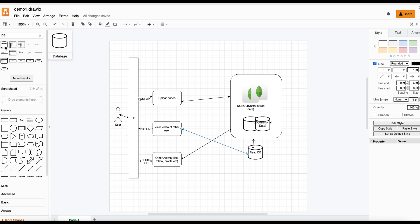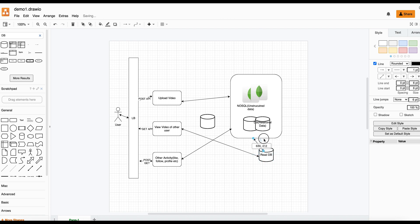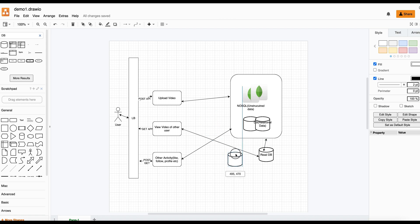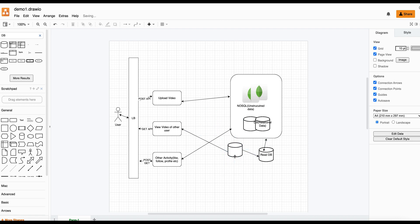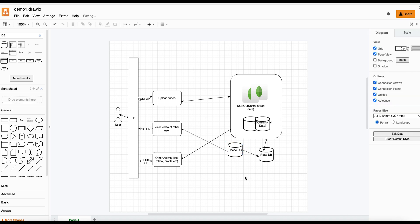For more better performance, instead of directly reading from the read DB, we will be using some Cassandra. This will be Cassandra DB. We will use Cassandra so that the read performance will always be fast.